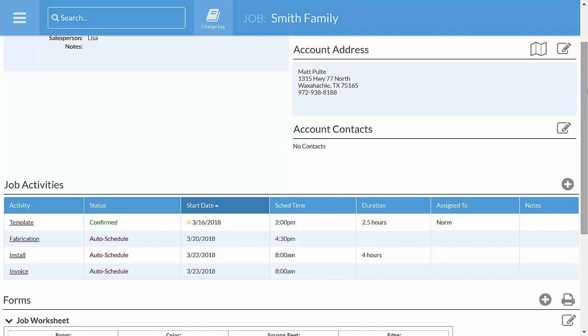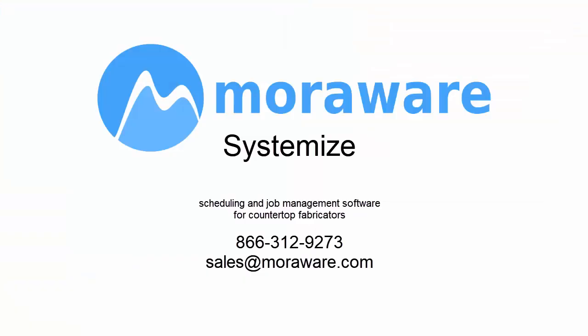Our phone number is 866-312-9273, or you can email us at sales at moreaware.com. Thank you.